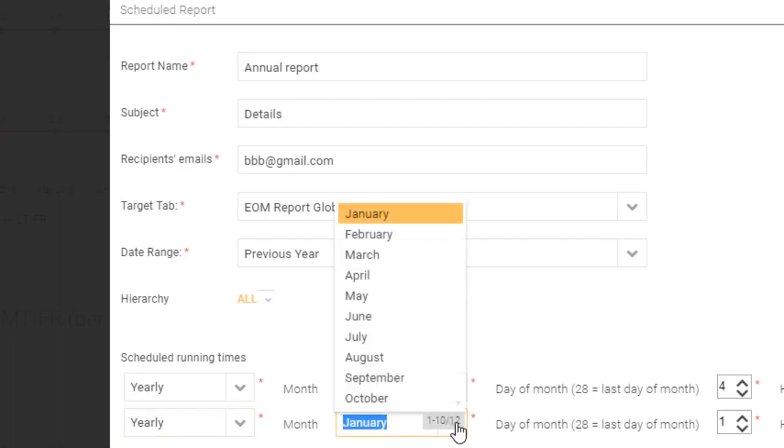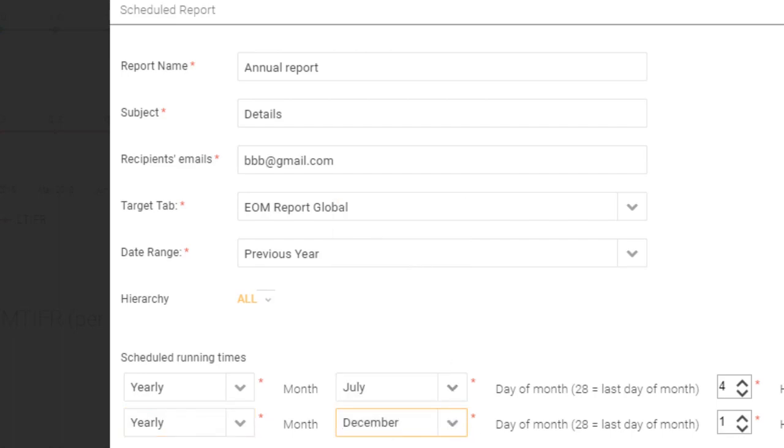So let's say I want to also send it annually but I want to do this in December, so I'll click on December and I want everyone to have a good Christmas present so I'll click 25th as well. So now what I've got is two scheduled running times for this particular report.